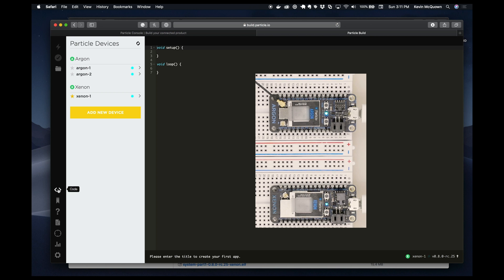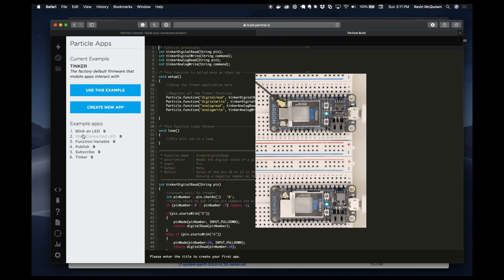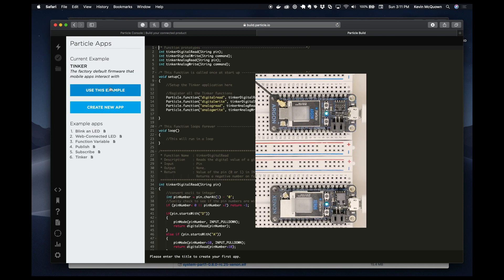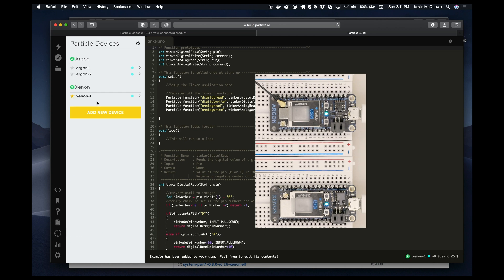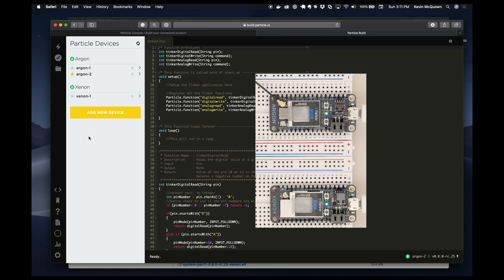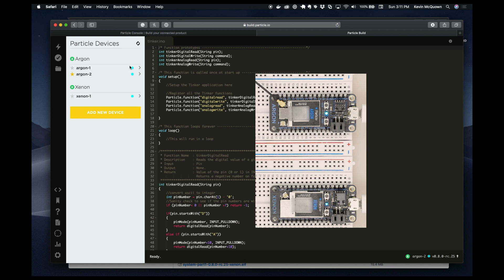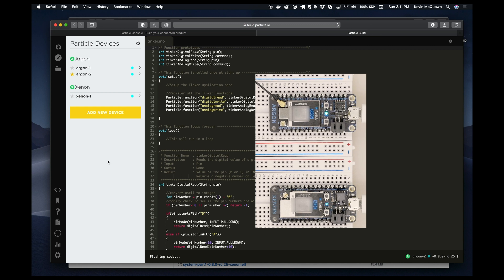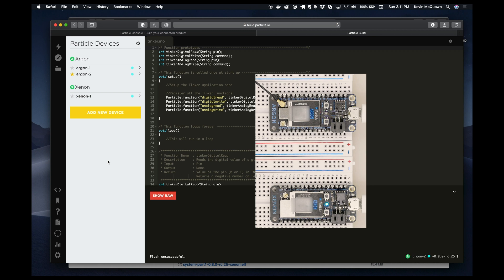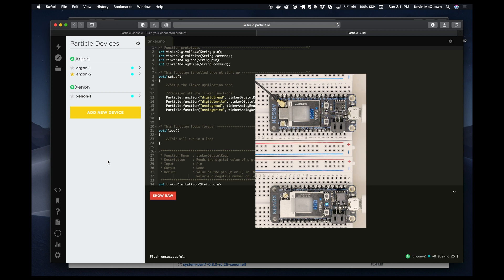So to do that we can just pick something like Tinker as an example and I'll say use that as the example and then we can go down here to devices and I can select the Argon as an example and we can then flash. So we'll start the process of flashing and we'll see what happens on the Argon itself and we can see the LED process of going through the upgrade.